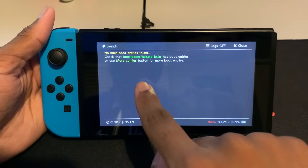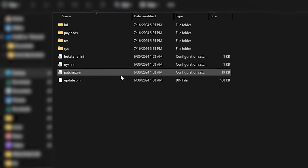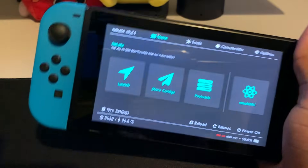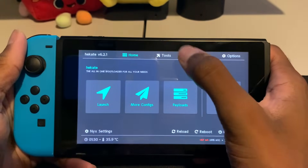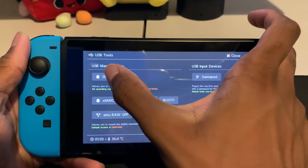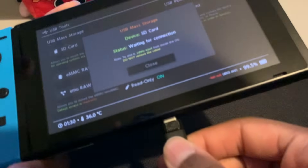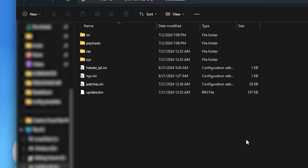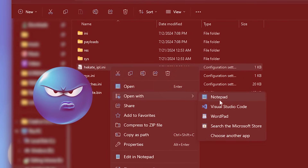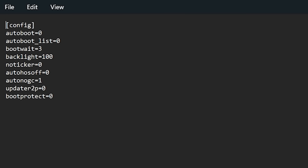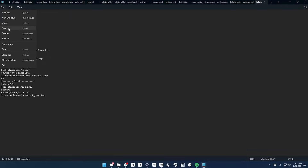You might notice that when you go into Launch, it says no main boot entries found. That's because we need to modify the Hekate IPL file inside the Bootloader folder to add some boot entries. Hekate actually has something built in which allows you to access your SD card without having to take it out. Go into Tools, click USB Tools, and then click SD Card. Now plug it back into your computer and your SD card will show up. Go into Bootloader and open the hekate_ipl file with Notepad or Notepad++. In the description, I left a boot config that I set up for you, so all you have to do is copy and paste that in, and then click Save.